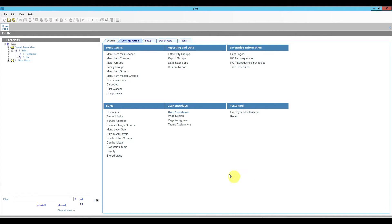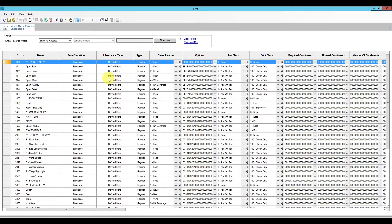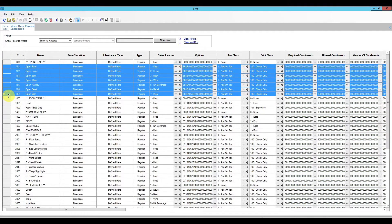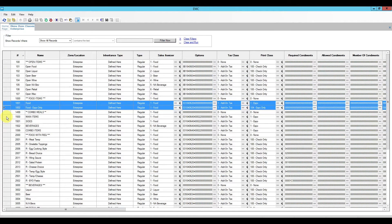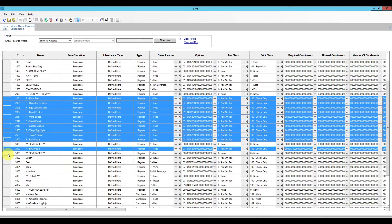Let's begin with the menu item classes, since the condiments themselves are defined there. We're going to work in the configuration tab. I have my menu items hosted in menu item maintenance and my menu item classes hosted at the enterprise level. Please note that yours might be defined at the property level or even RVC level. Now there are two types of menu item classes depending on which items we're going to attach them to.